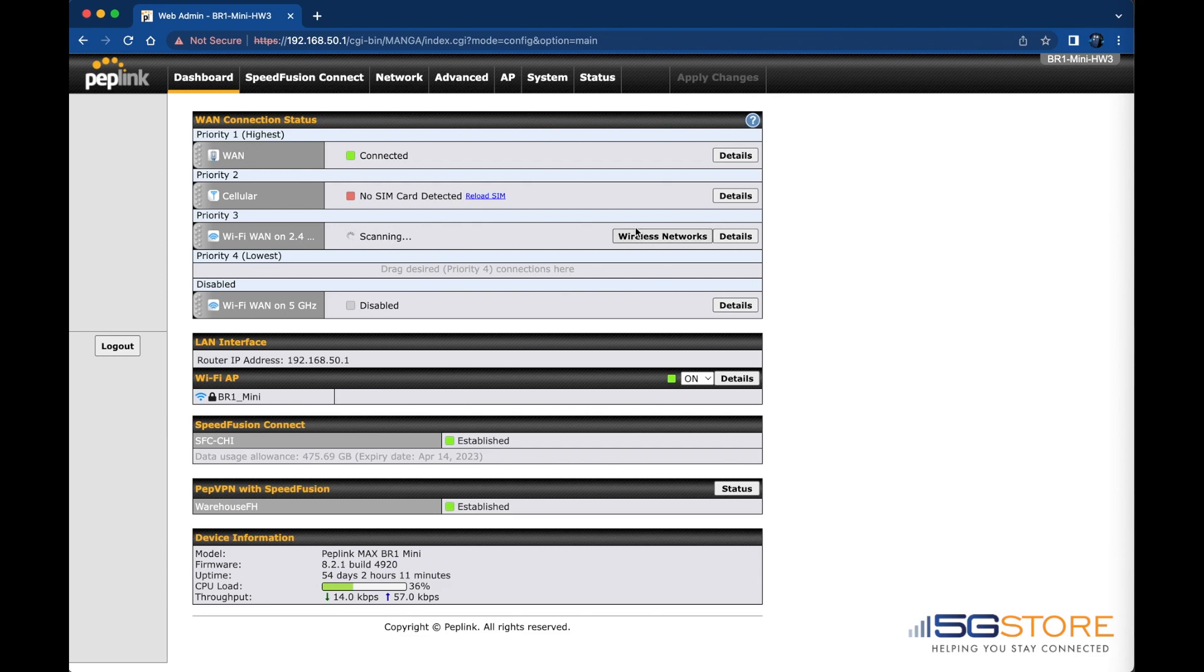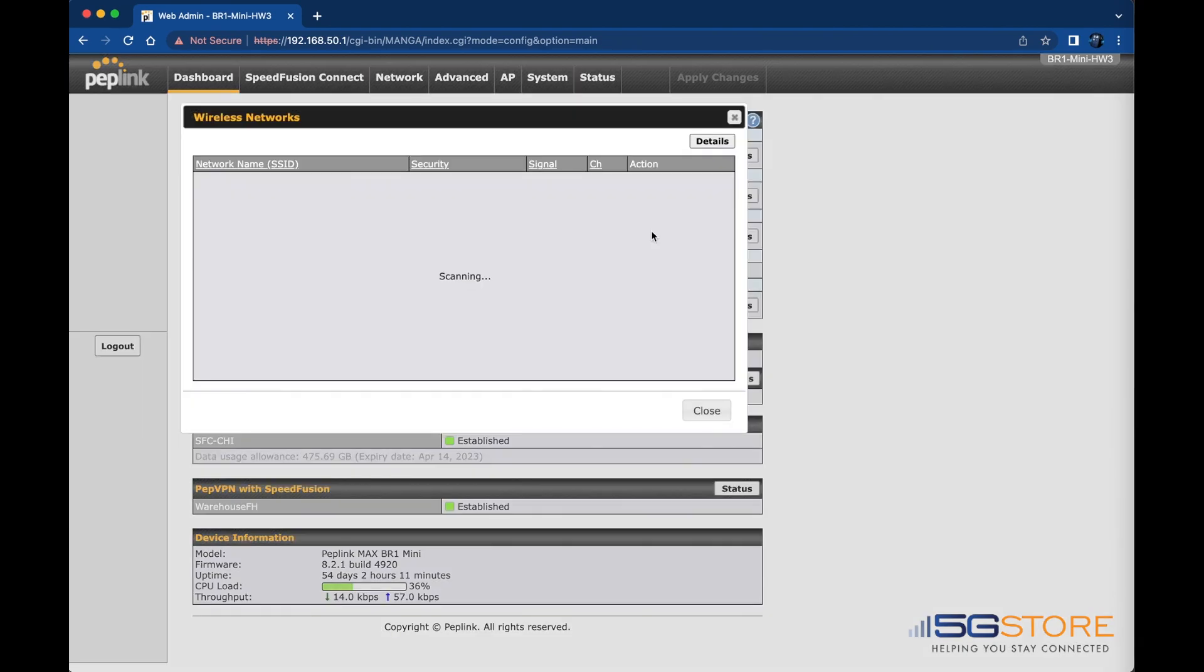The Wi-Fi WAN will start scanning for networks. Click on the Wireless Networks button when possible. After a moment, you will see a list of nearby wireless networks.